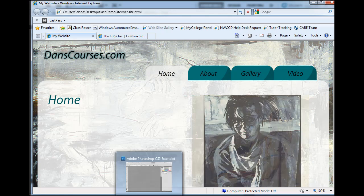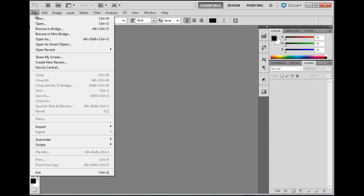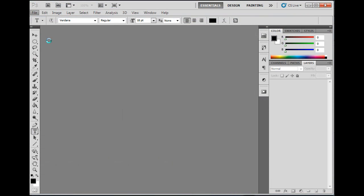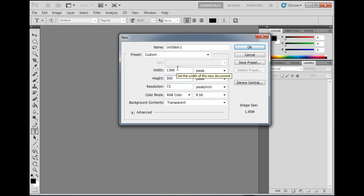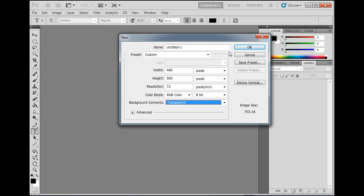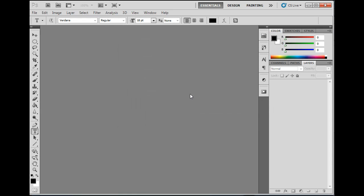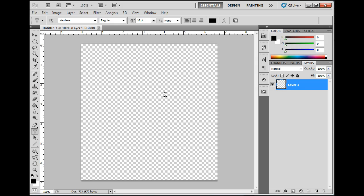So I've opened up Photoshop here and I'm going to create a blank document, File, New, and I'm going to set the height to 500 pixels. All my images in the slideshow are 500 pixels tall. So I'm going to set this to 500 pixels. And then the width I'm going to set to about 480 for right now. And I'm going to make sure the background contents are transparent. So that's important.